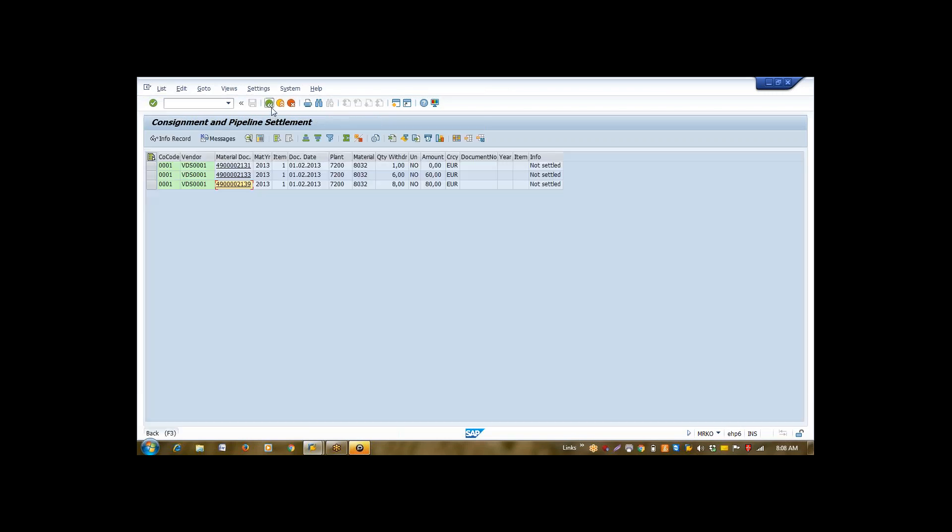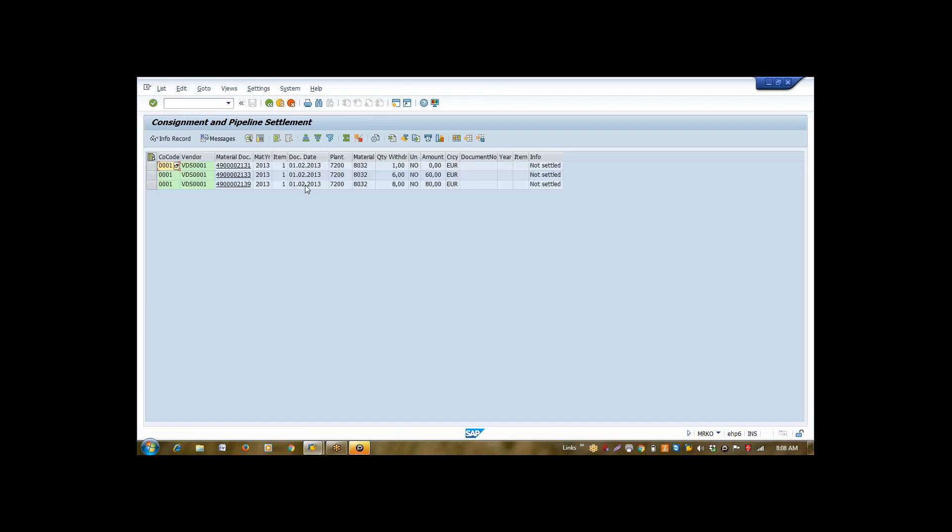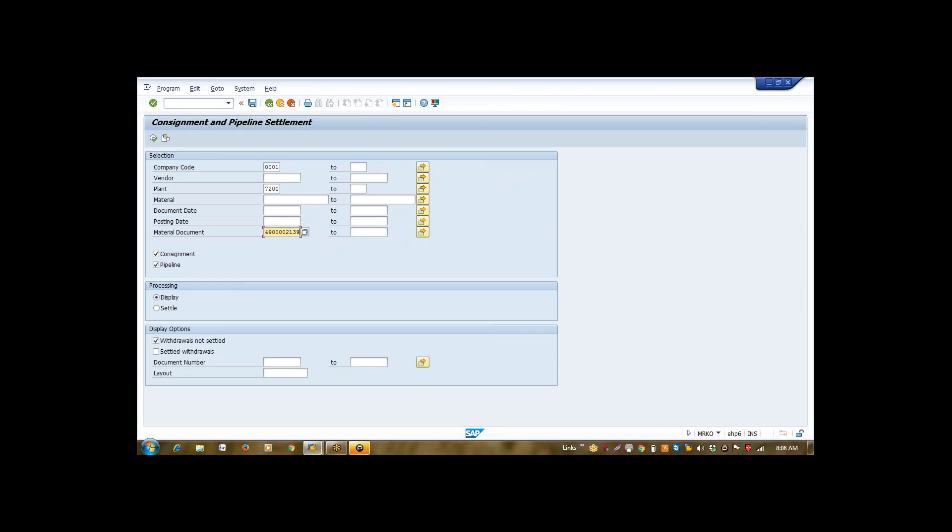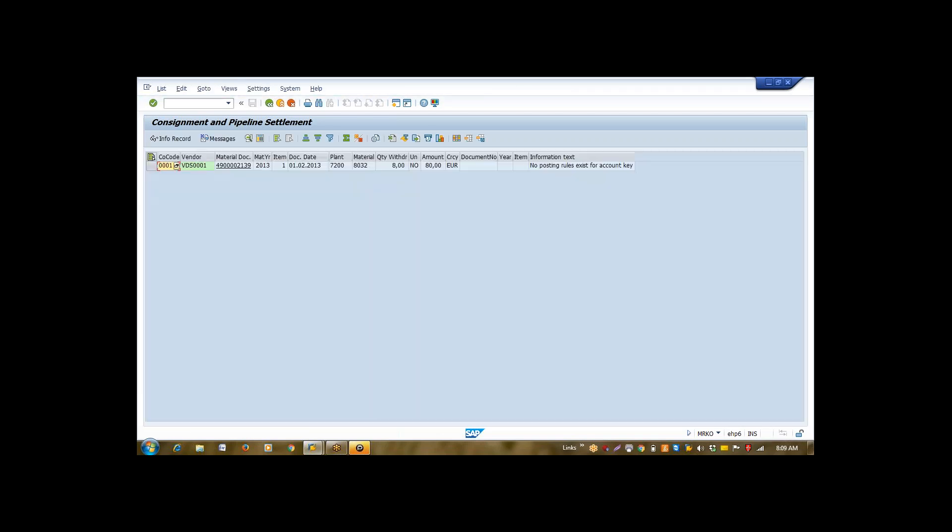So now I will do one thing. I will settle only one document. I am going to directly enter this number. This is my material issue voucher number. So, I am going to enter this number directly here. Now, I am selecting processing option as settled. Now, if I execute this function, system will settle my all withdrawals and liability will be generated against me. I am going to execute it. Now, system has settled it.